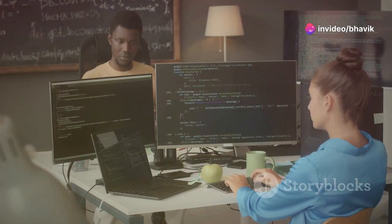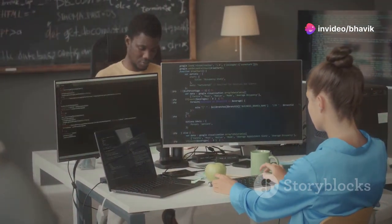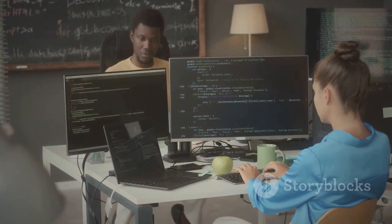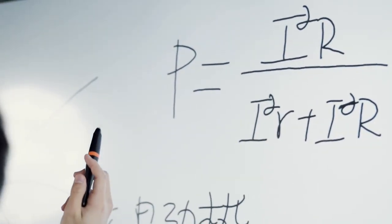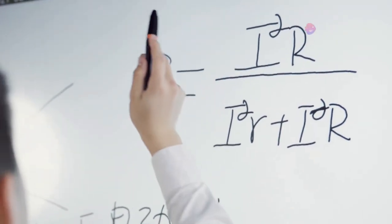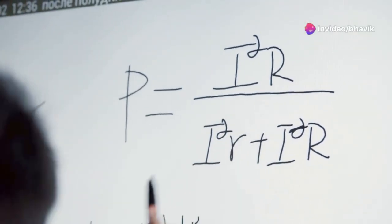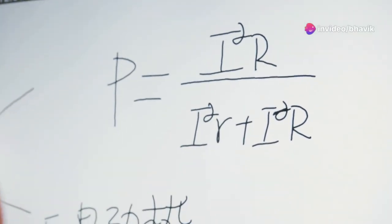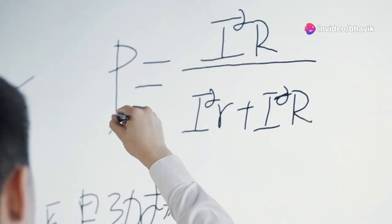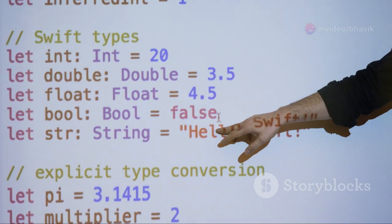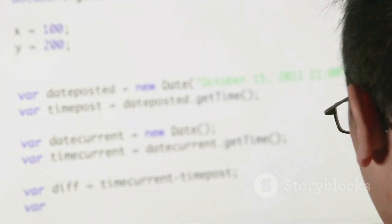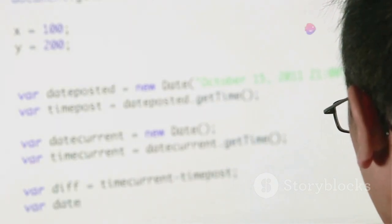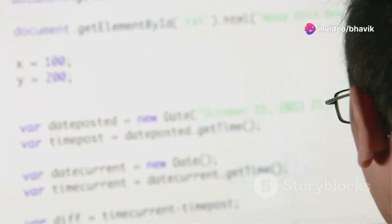For instance, let's say you need to calculate the area of a rectangle multiple times in your program. Instead of writing the same formula repeatedly, you can define a function called calculate_area. Now you can simply call this function whenever you need to calculate the area of a rectangle passing in the length and width as arguments. This not only saves time, but also reduces the chances of errors.